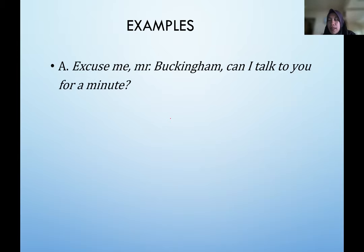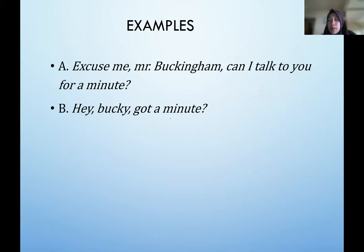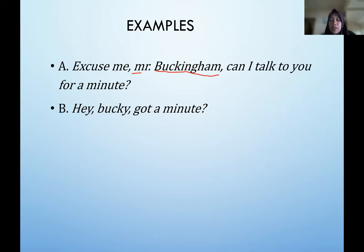For example, compare: A says 'Excuse me, Mr. Buckingham, can I talk to you for a minute?' versus B says 'Hey Bucky, got a minute?' Version A is more polite — by saying 'mister' and using the last name, and saying 'excuse me, can I talk to you,' the speaker shows great respect. Mr. Buckingham may be someone powerful or not familiar to the speaker.